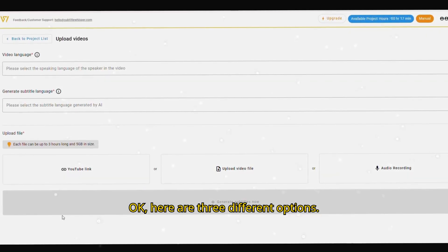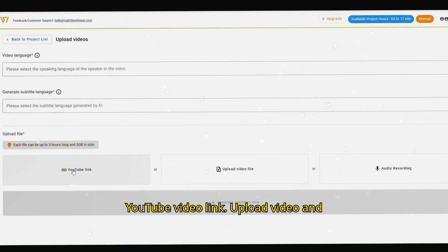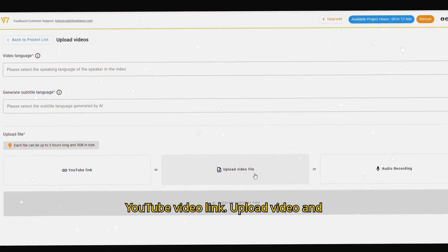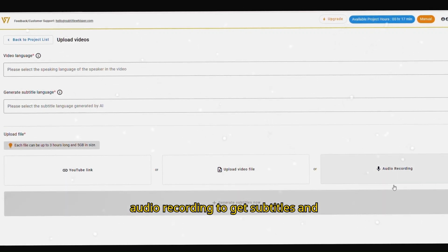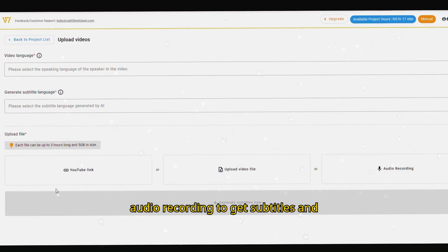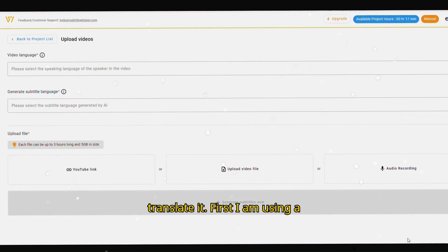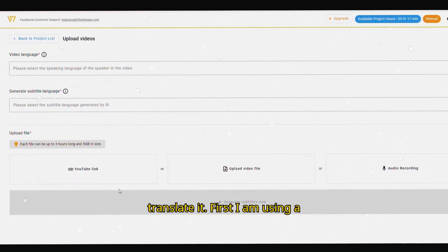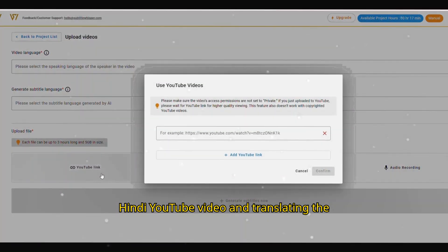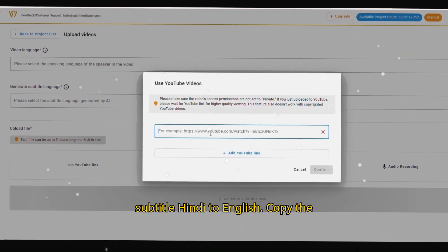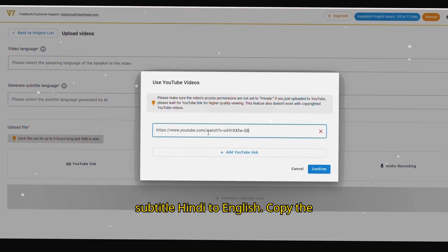Here are three different options: YouTube video link, upload video, and audio recording to get subtitles and translate it. First I am using a Hindi YouTube video and translating the subtitle Hindi to English.